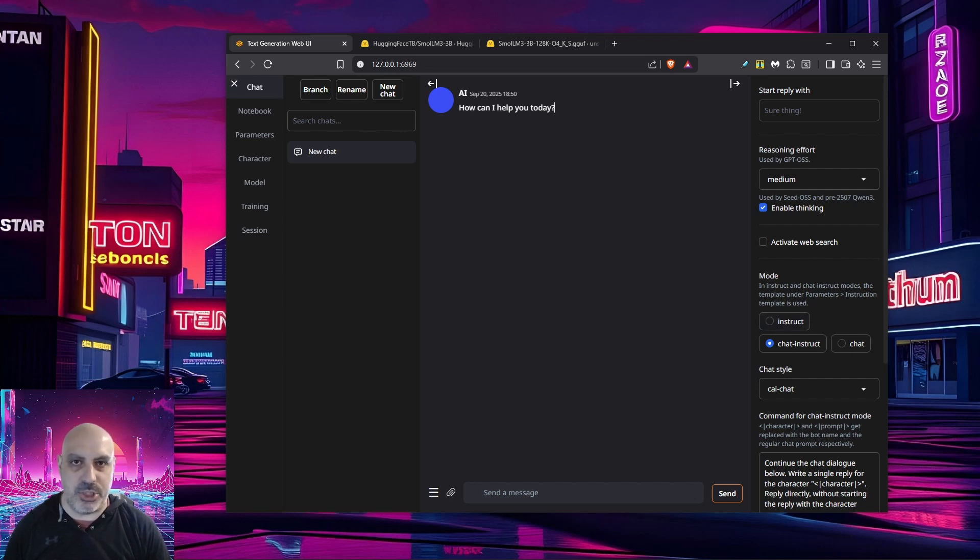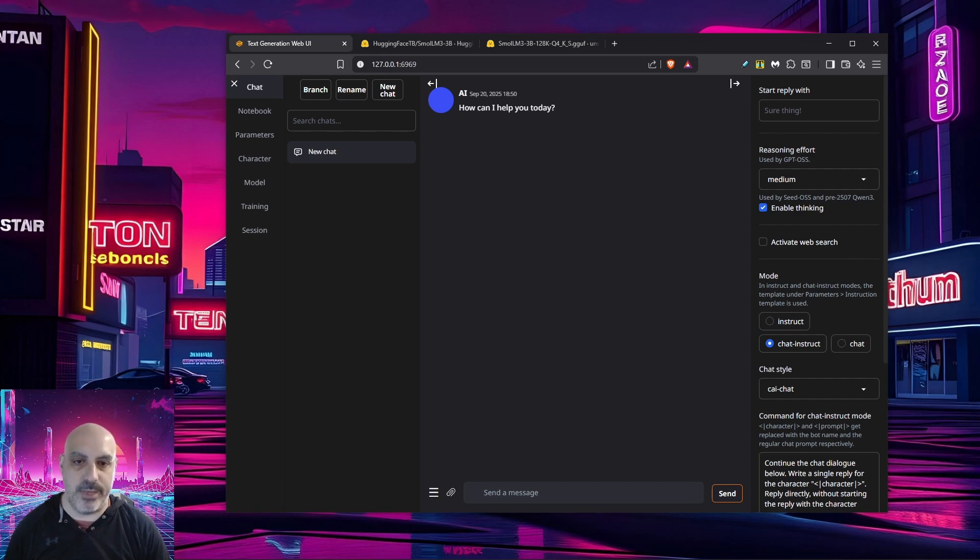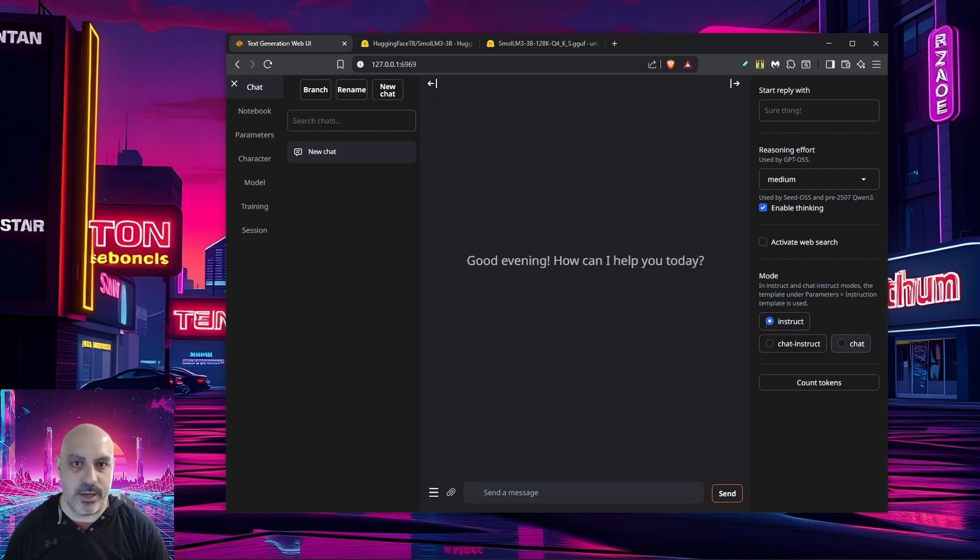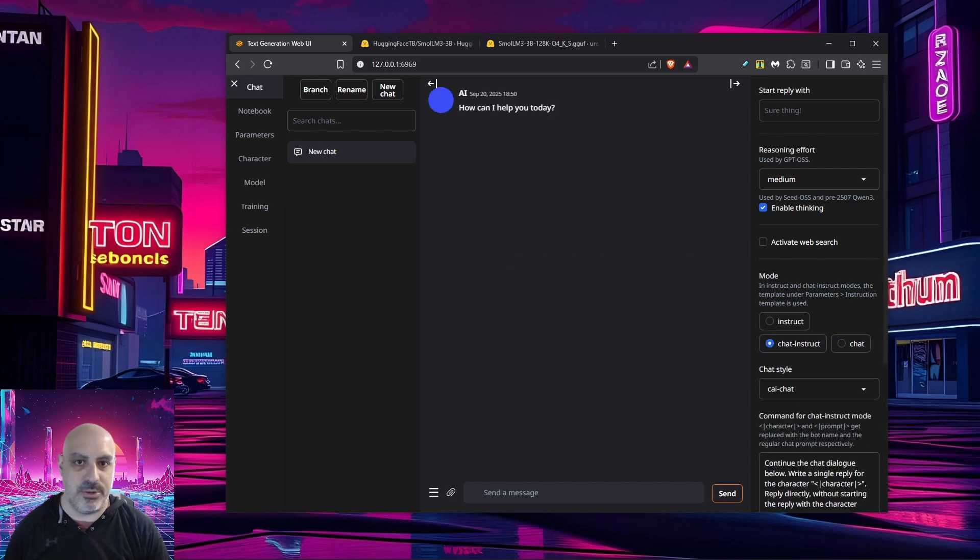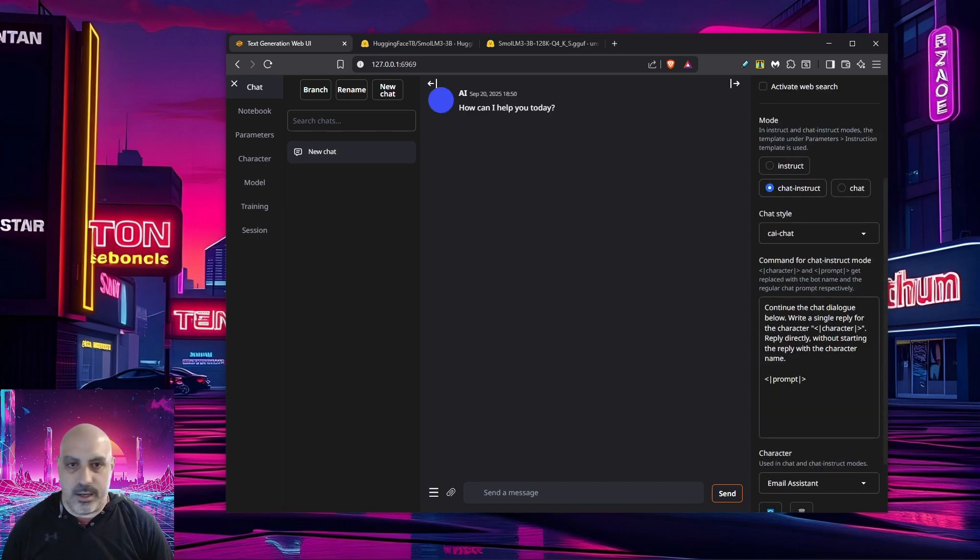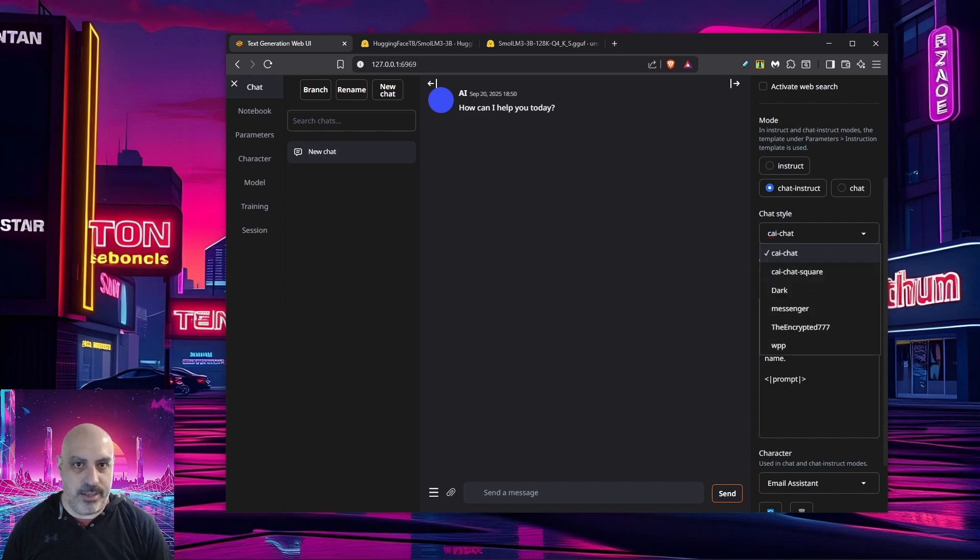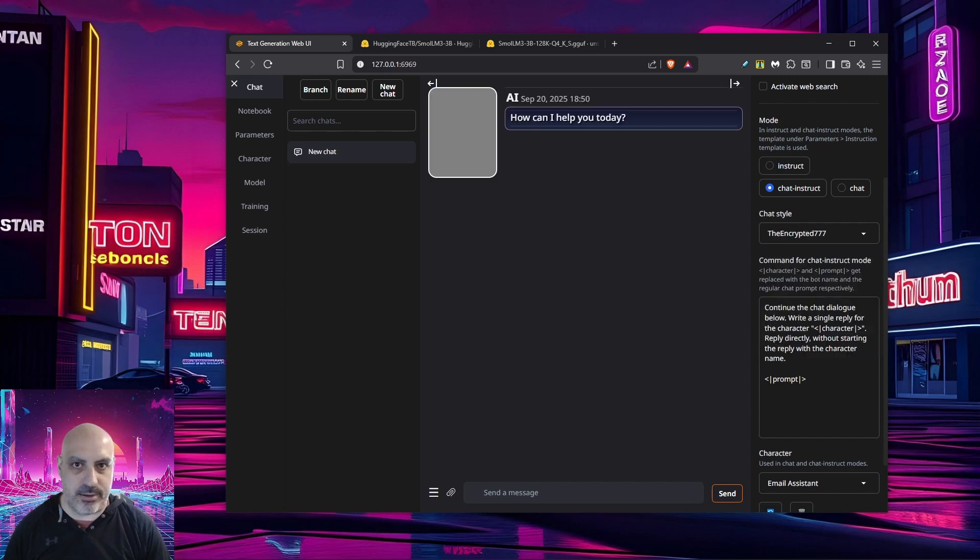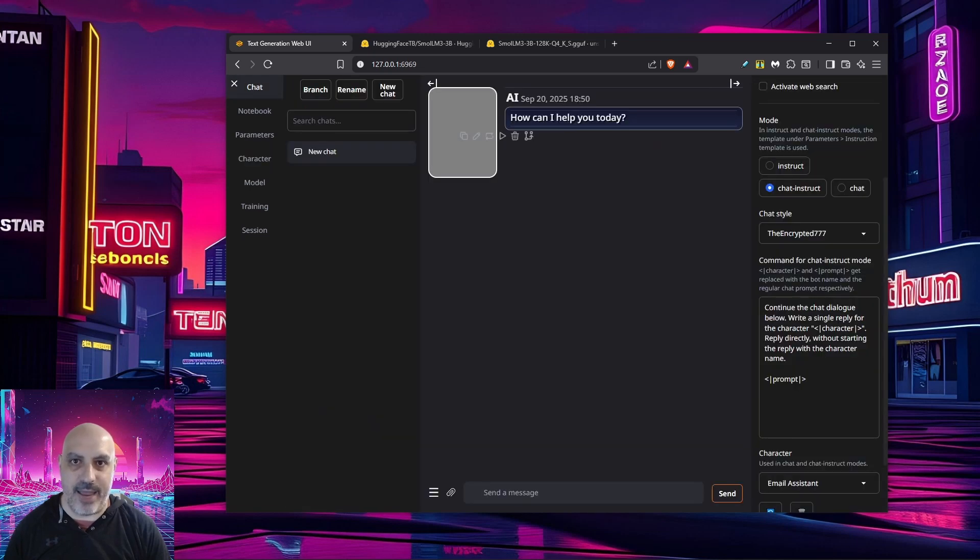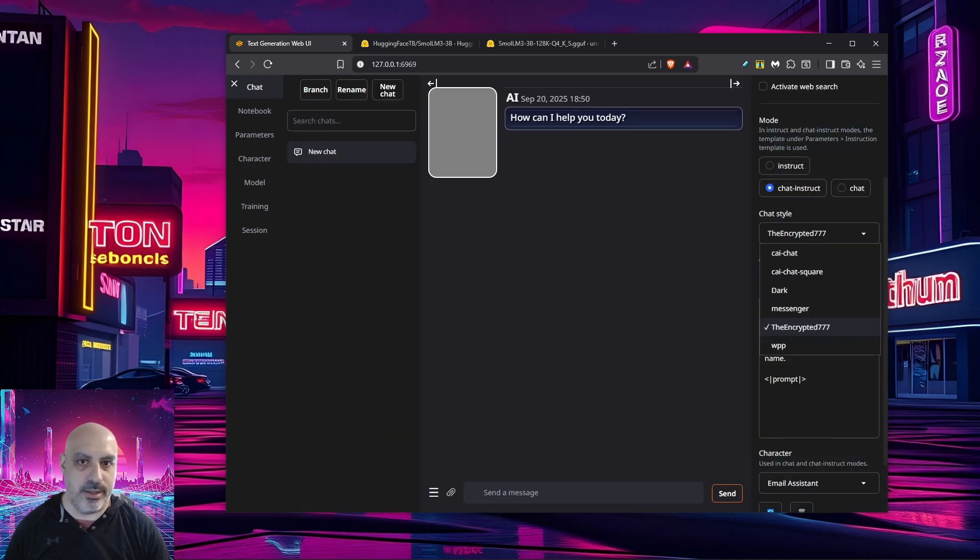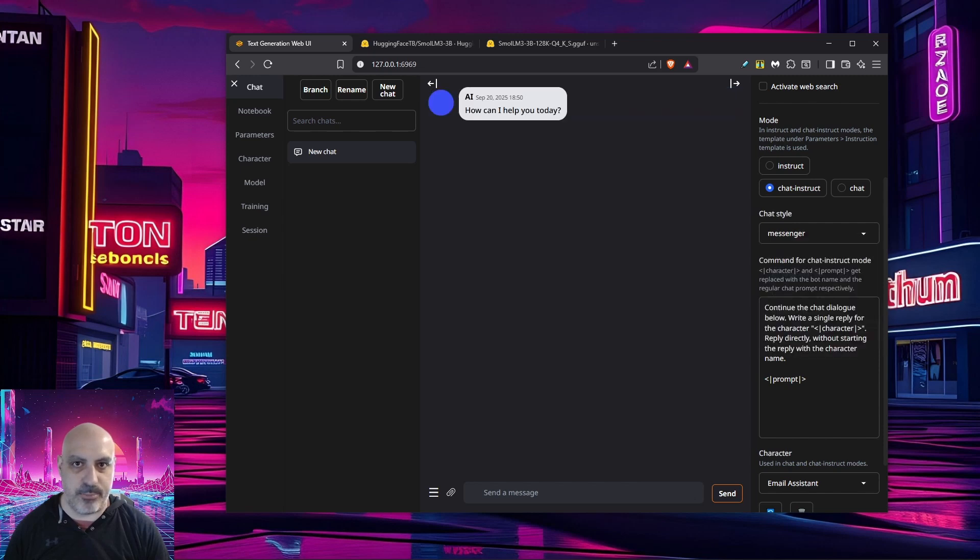Under mode, for the most part, you're going to use chat instruct. This allows it to operate as a chat bot that understands language and does responses to you while also being able to take instructions. If you just want to put it in instruct mode, you can hit instruct. If you just want chat mode, hit chat. But for the most part, the most common thing is to use chat instruct. Under chat style, this is where you can pick how you want the interface to look. So if I were to select the encrypted 777, it's going to look different. And under the character tab, you can actually create an avatar for your character by uploading a picture. And that will show up under the encrypted 777 chat style. And you can just kind of play around with these and use whichever one you like. I just kind of leave it at the default.